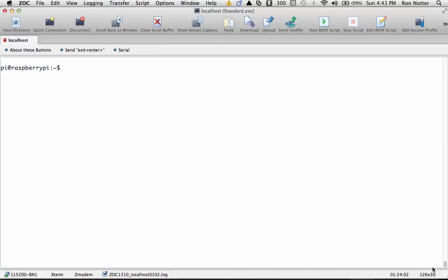We'll get the process started. I've already done the standard thing I always do when setting up a Raspberry Pi of doing sudo apt-get update, and I already know what the name of the module is, so at this point we'll just get that process started.